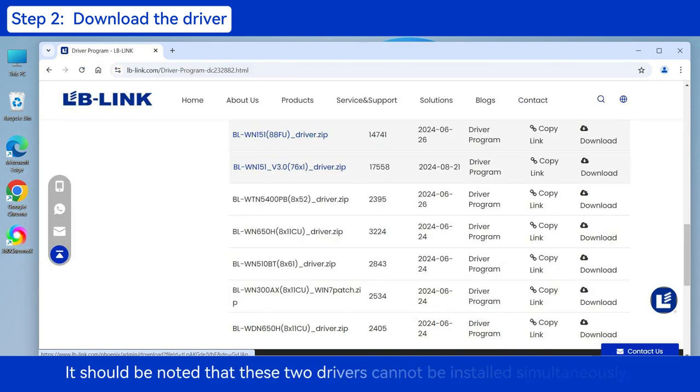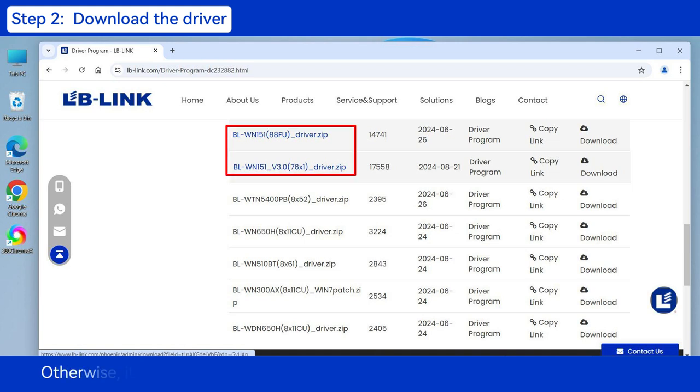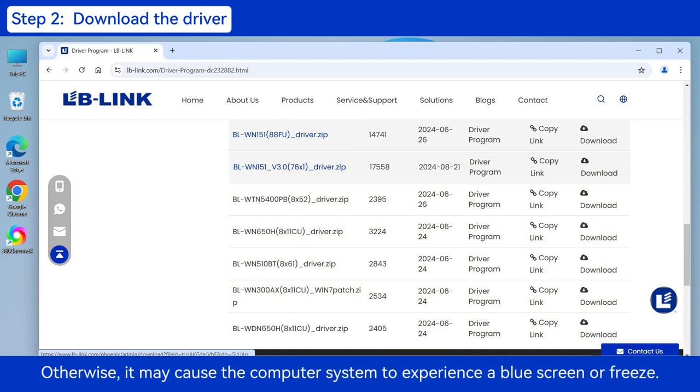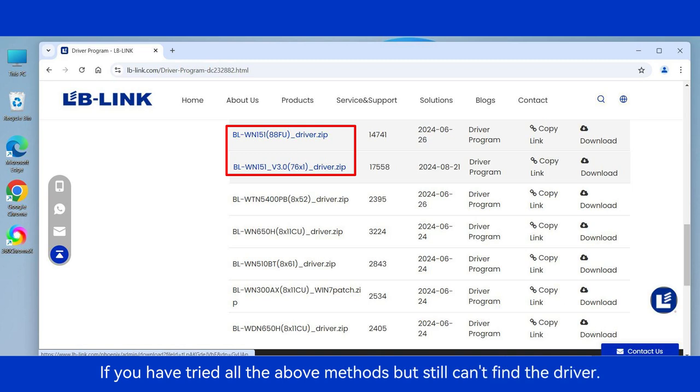It should be noted that these two drivers cannot be installed simultaneously. Otherwise, it may cause the computer system to experience a blue screen or freeze.